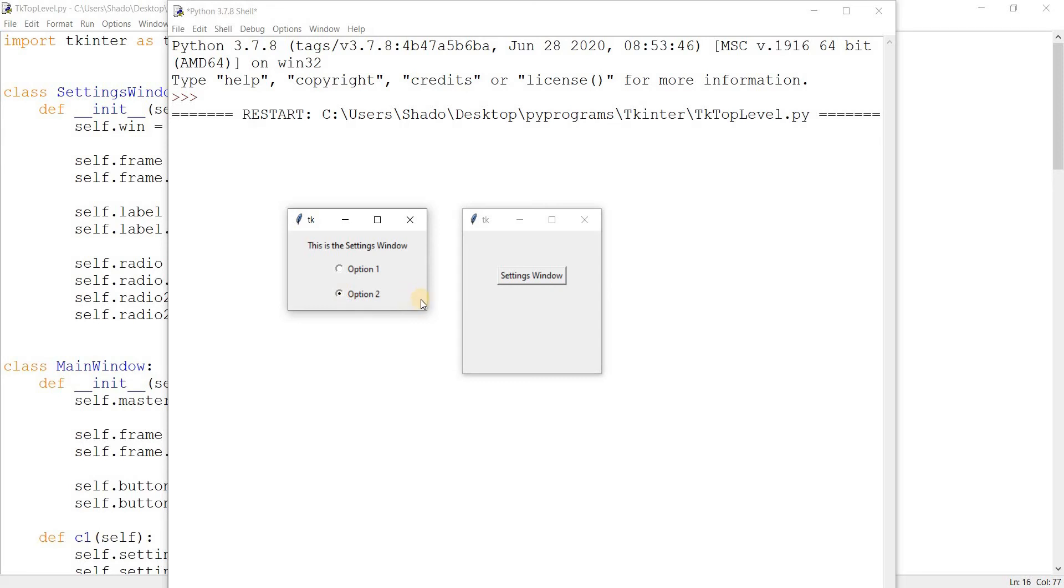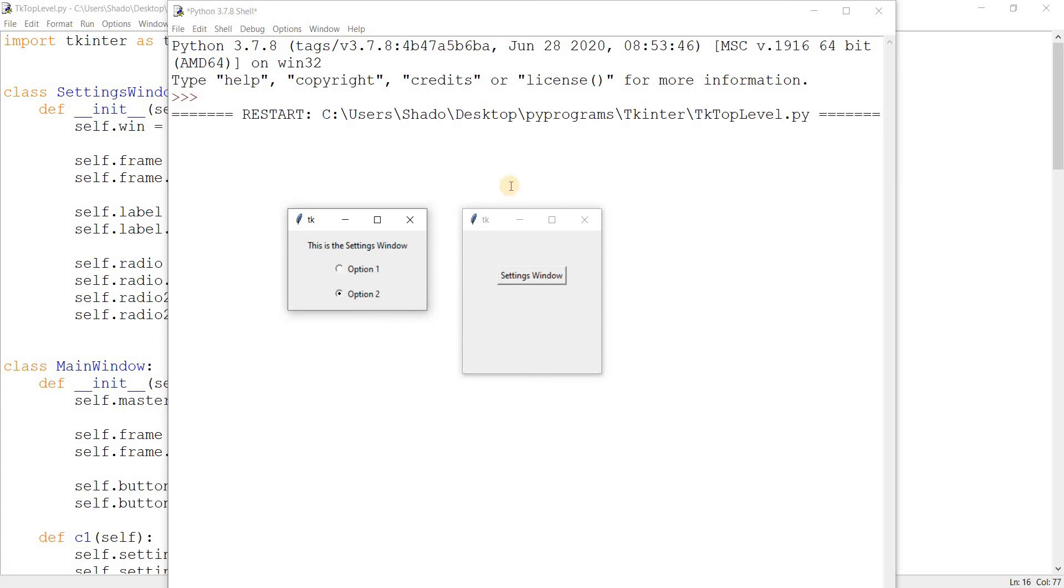then create a button over here called Submit, which calls a function that returns to the main window some data or stores the data in the settings window, from which we can then access it from the main window. So you can see here already what our hierarchy looks like. We have our settings window here and the main window here.